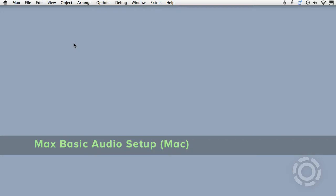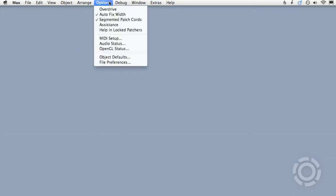Here's how to get audio going for the first time with Max. For starters, you'll want to have a look at the Audio Status window. The Audio Status window is found under the Options menu.